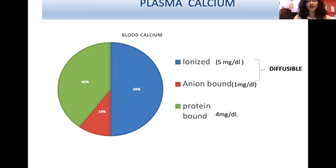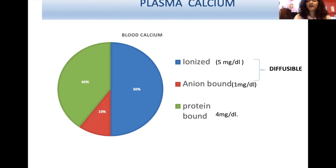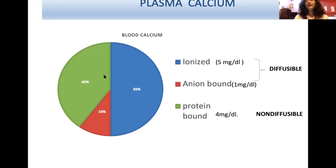The normal blood calcium level is 9 to 11 mg/dL. Of this, 50% is in ionized free form — metabolically active. 10% is anion-bound (e.g., citrate-bound), forming diffusible complexes. Total diffusible calcium is therefore 60%, while the remaining 40% is protein-bound, non-diffusible, and metabolically inactive. The ionized calcium (50%) is the major active form in blood.